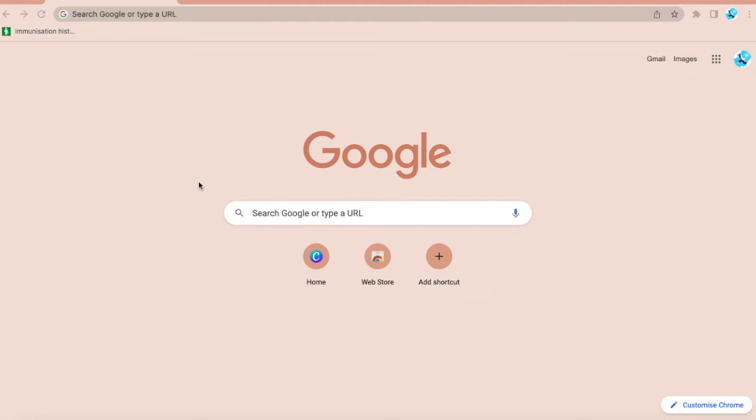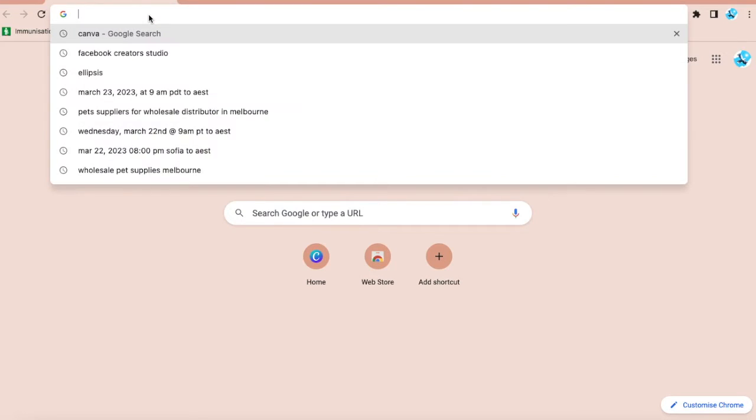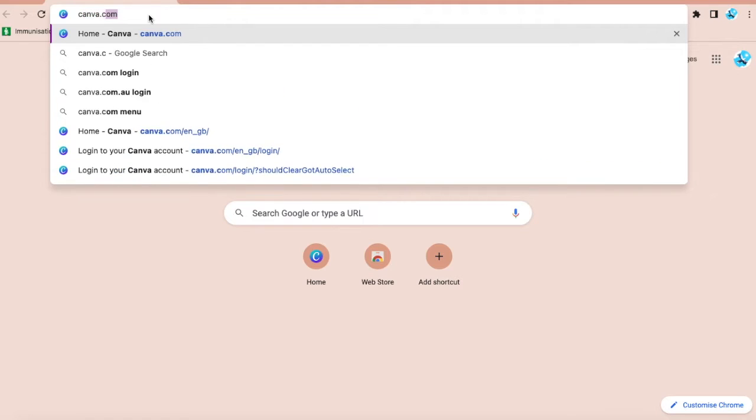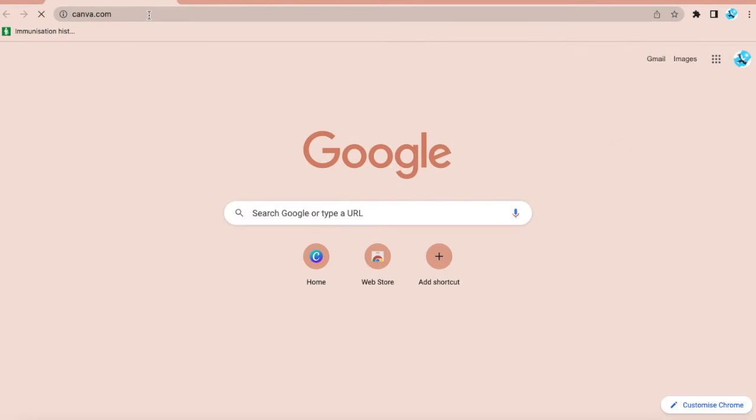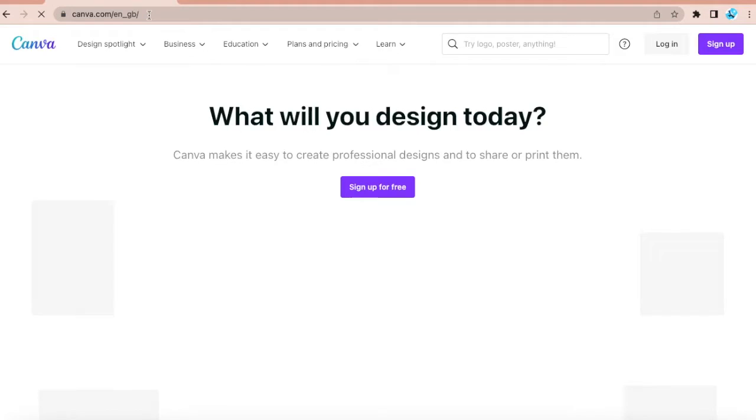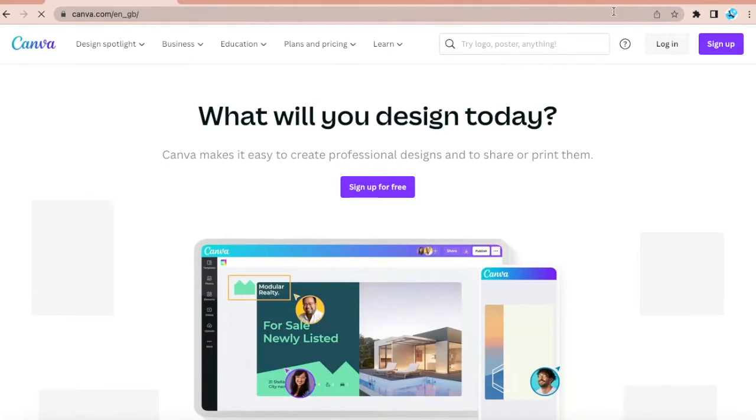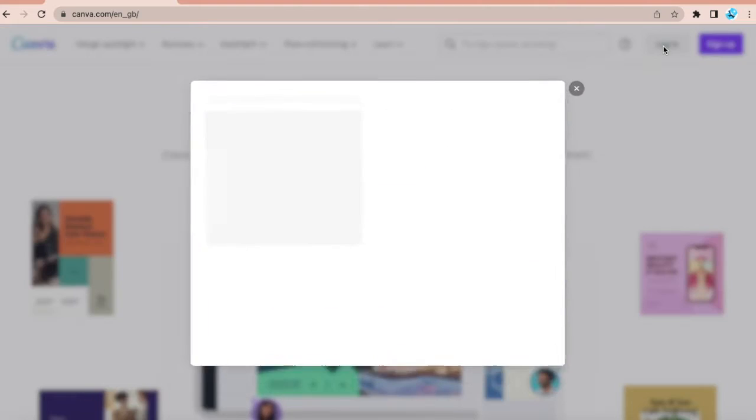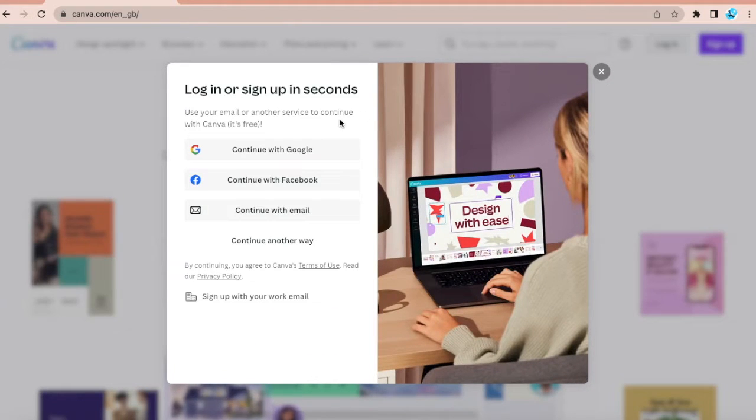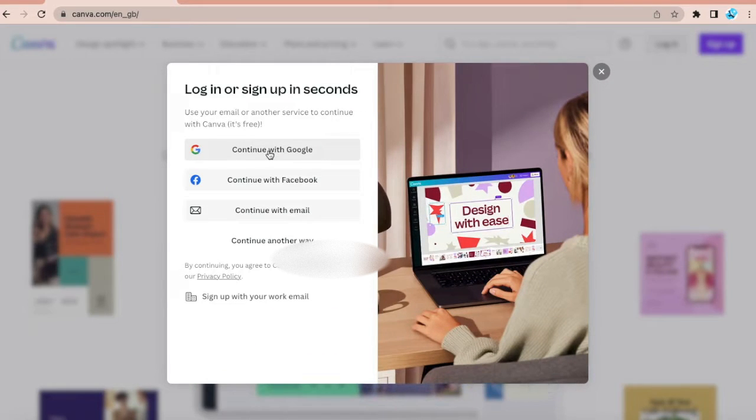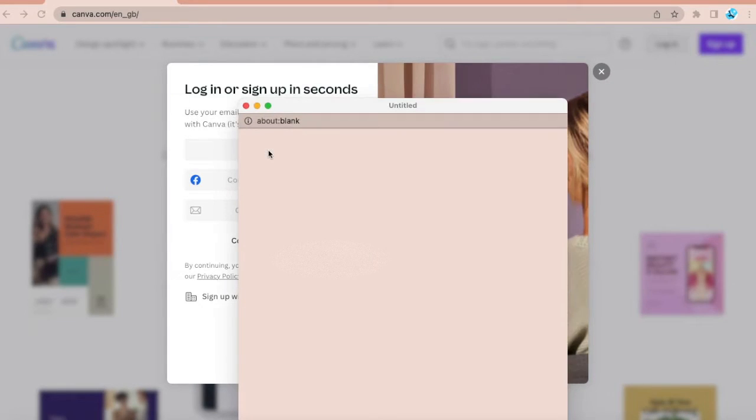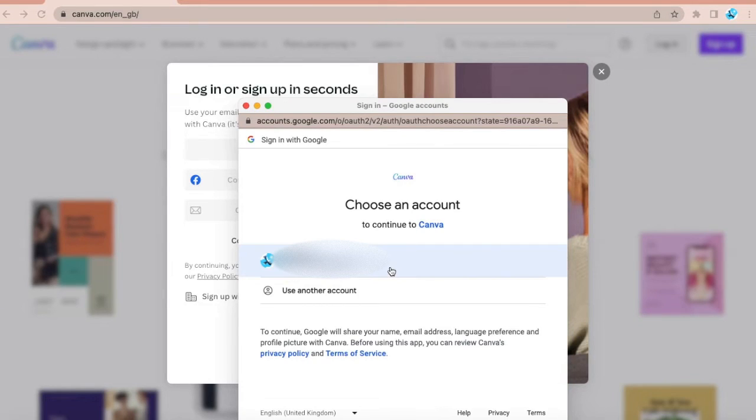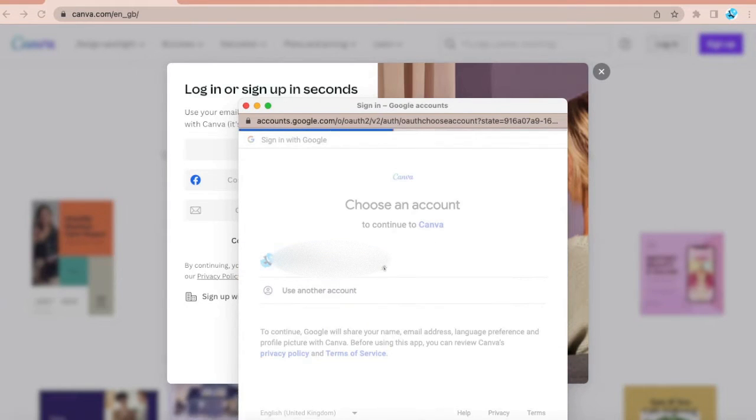Let's start by opening your browser and on the address field, type canva.com. If you already have an account, just click on continue with Google and sign in with your account.